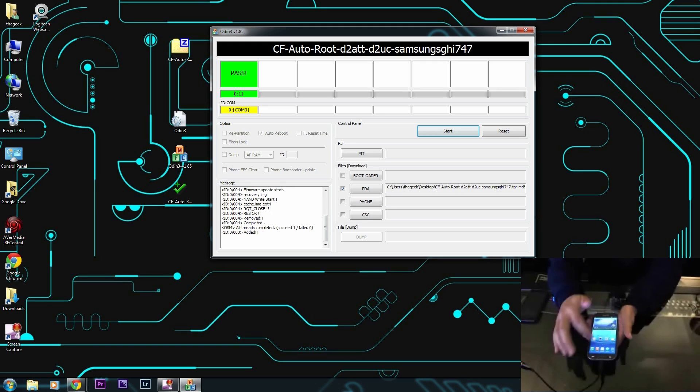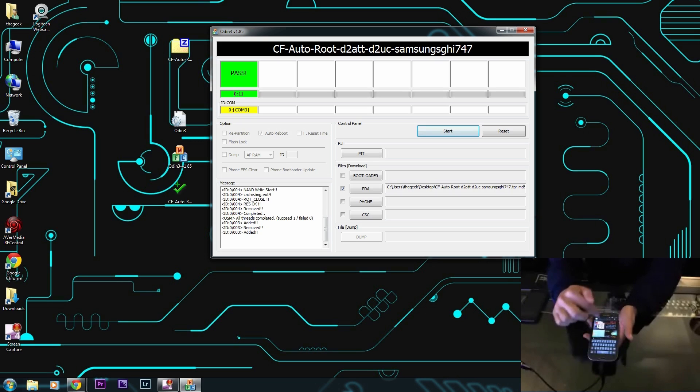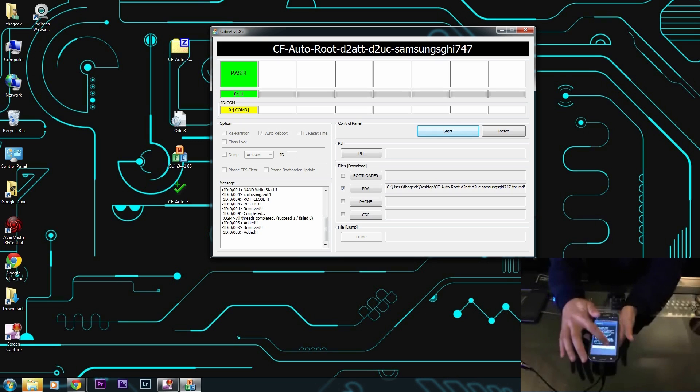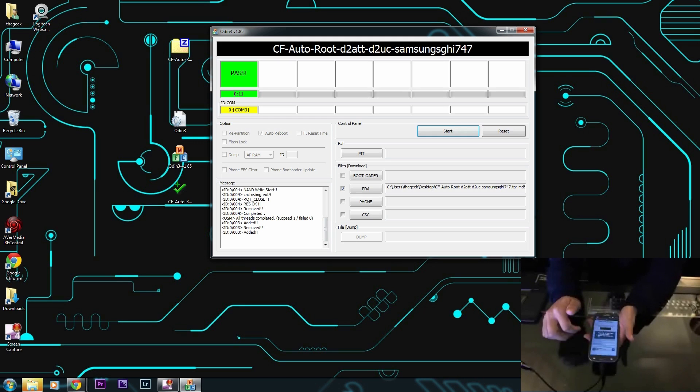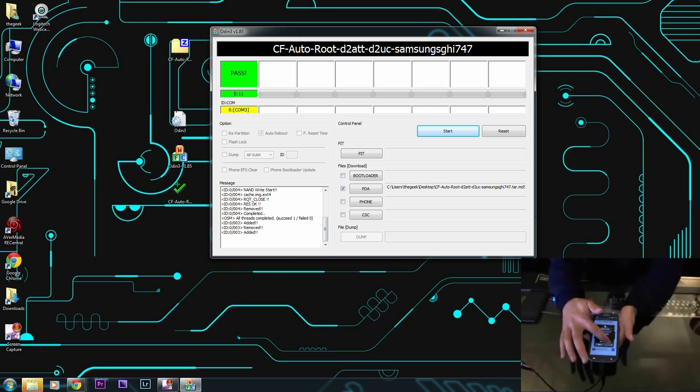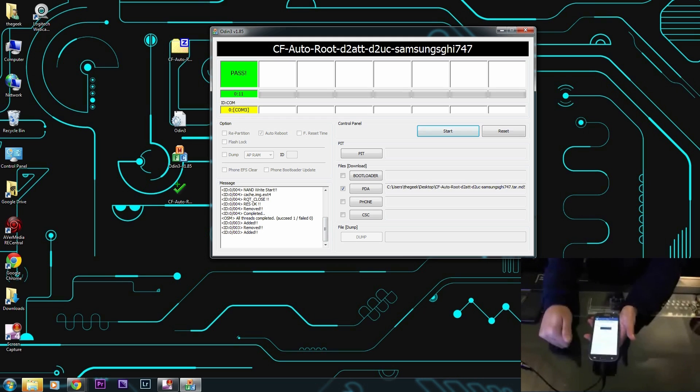And if Super User comes up, it pretty much means that you have root access, and it says congratulations, this device is now rooted.